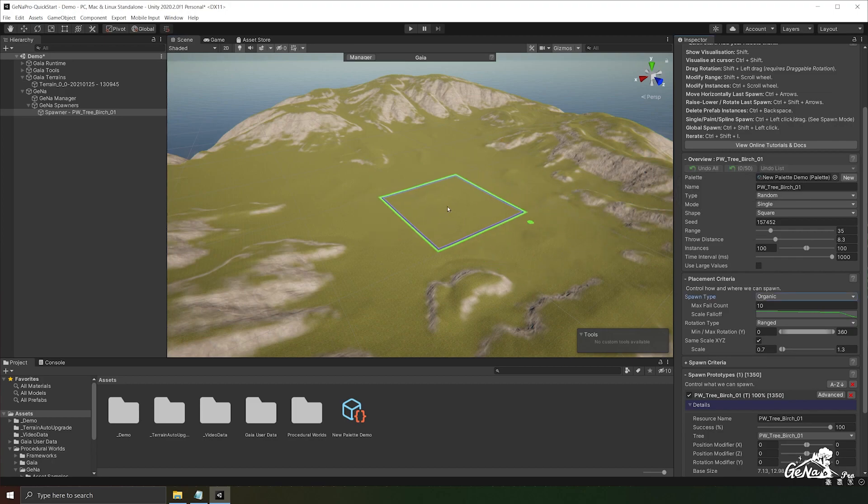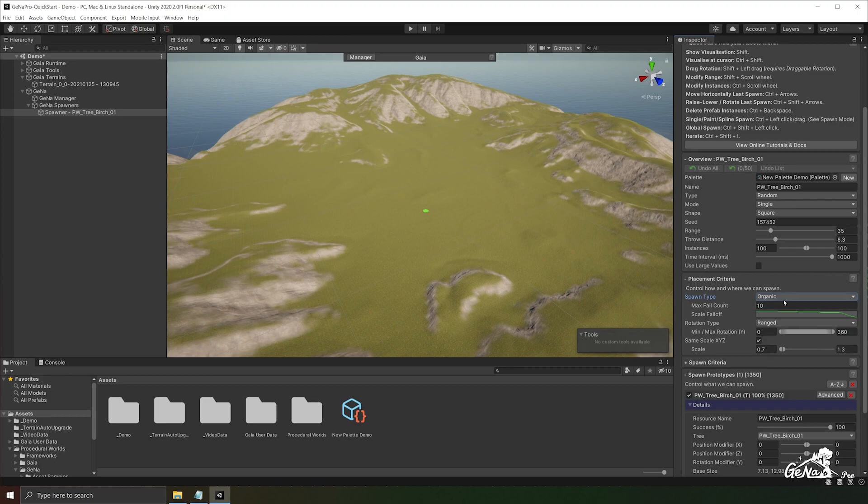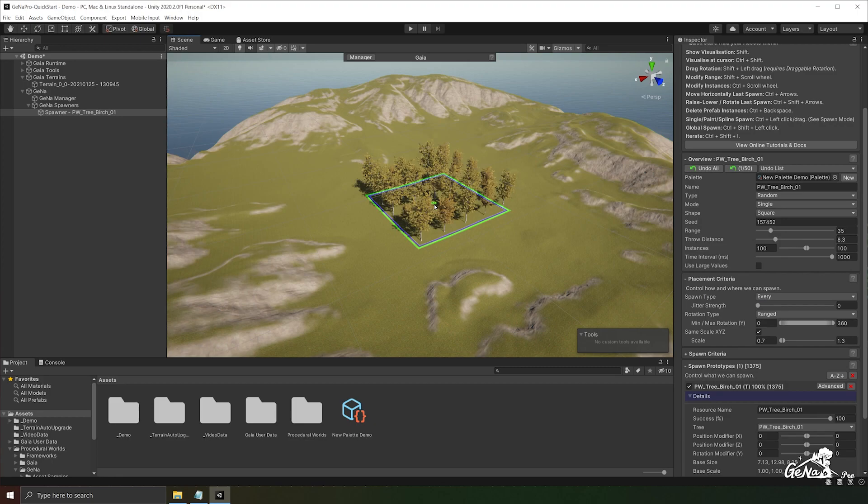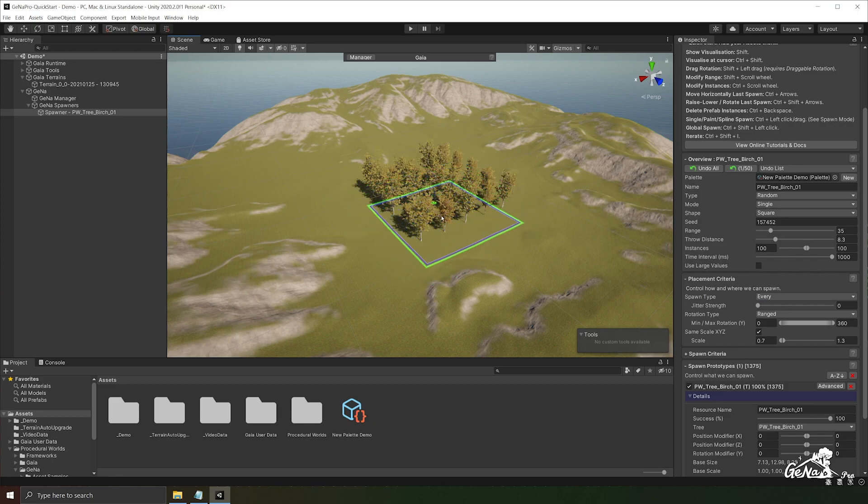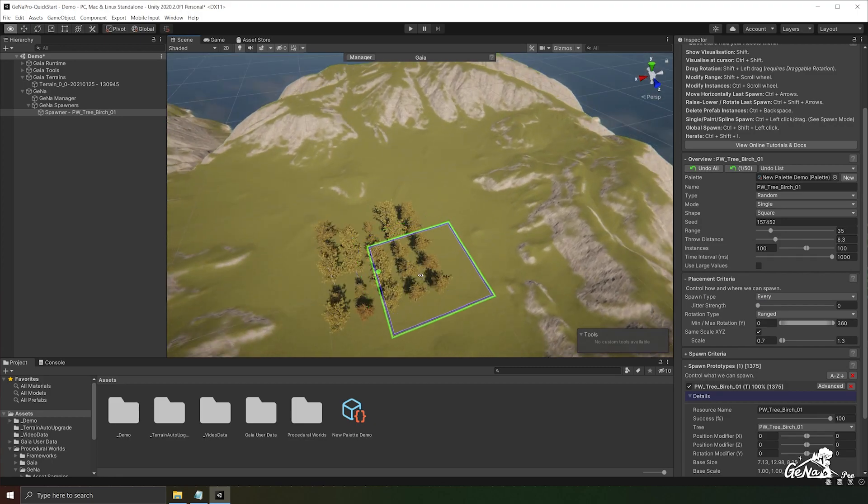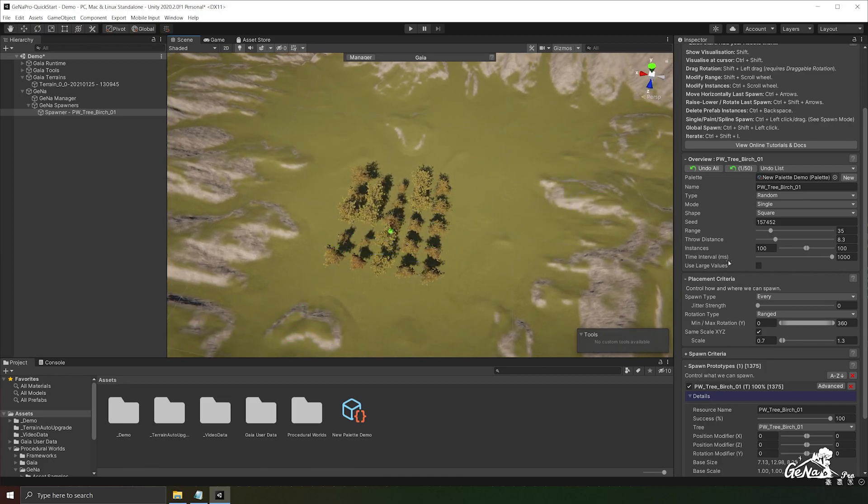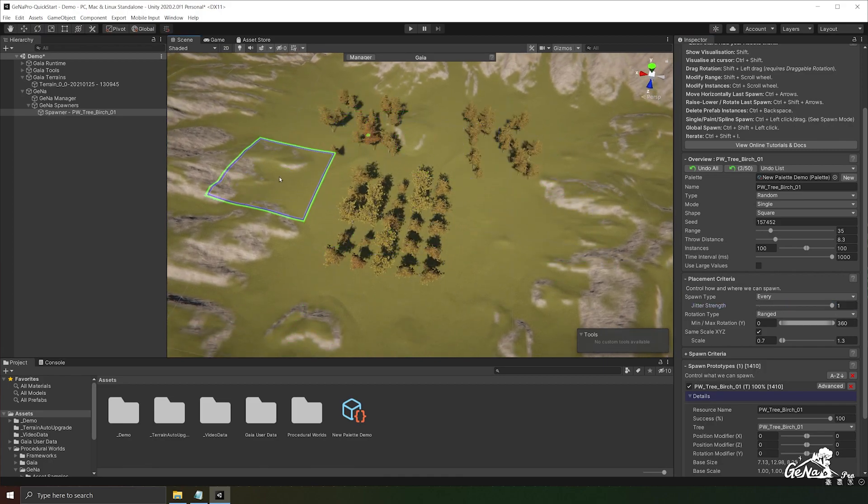If you want to spawn things more uniformed you can switch over to every. You can have a jitter strength which we'll be using a bit later and you can make sure that you have the correct instance count so that you can spawn on every point in the spawn criteria. Now seeing as though it's very uniformed we can actually increase the jitter strength and this will randomize the locations.